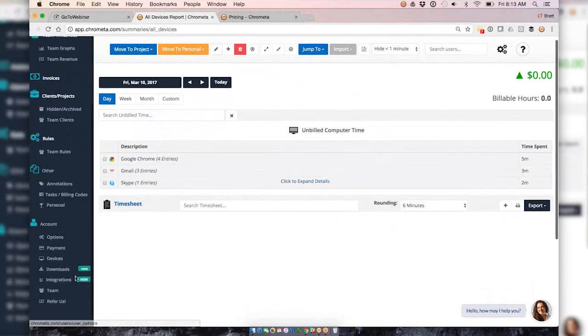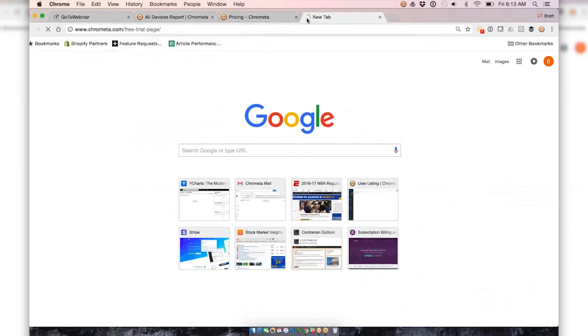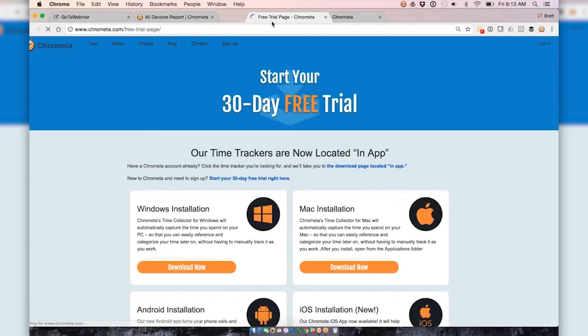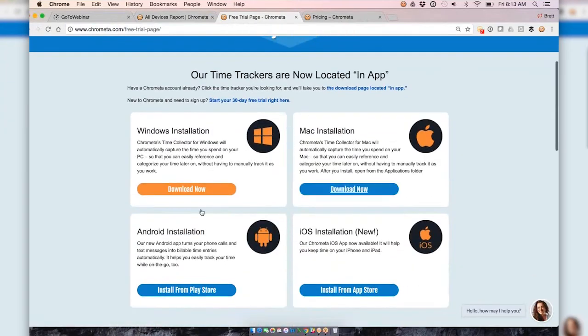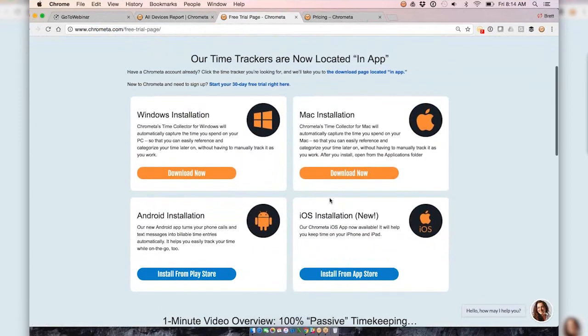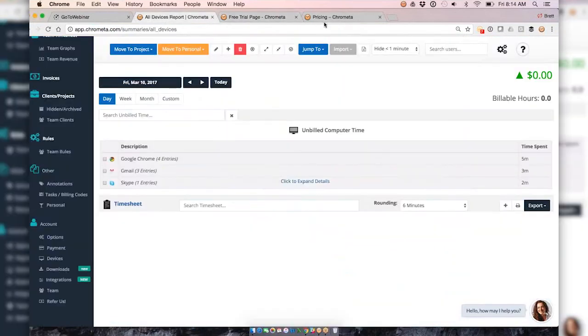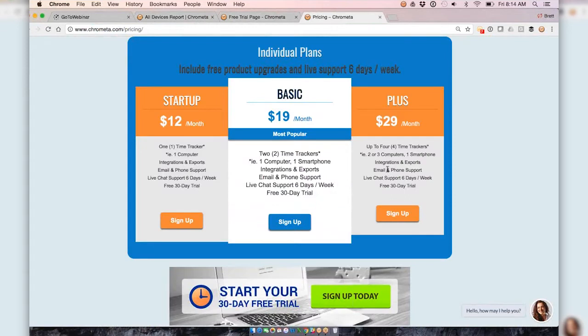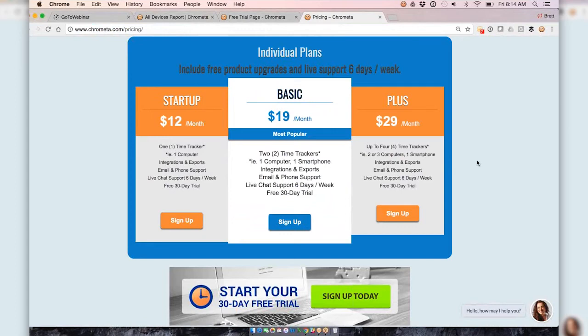In terms of devices that we support, we have PC and Mac time trackers and then Android and iPhone apps you can put on your phone for the passive time capture that we walked through. You can set up more than one device and we'll put all of your time into here. In terms of pricing, depending on the number of devices that you'd like to set up on, that kind of gauges our pricing plans. We've got a startup plan for one time tracker, a basic plan for two, and a plan that accommodates if you want to load it up on two or three computers and one smartphone. Everything includes integrations and exports, and then phone, email, and live chat support. We do live chat support six days a week, Sunday through Friday. You'll see that within our website in the lower right.